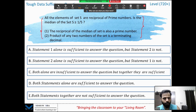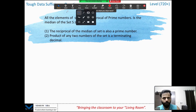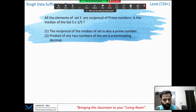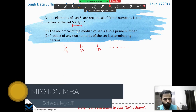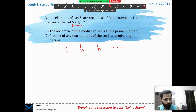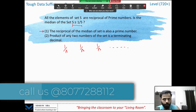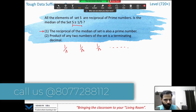You know the trick — pause the video, try the question on your own, then we'll go to the white screen. The question says: all the elements of set S are reciprocals of prime numbers, so they are something like 1/p1, 1/p2, 1/p3, and so on. The prime numbers can be the same or different — nothing is mentioned. Is the median of set S greater than or equal to 1/5?